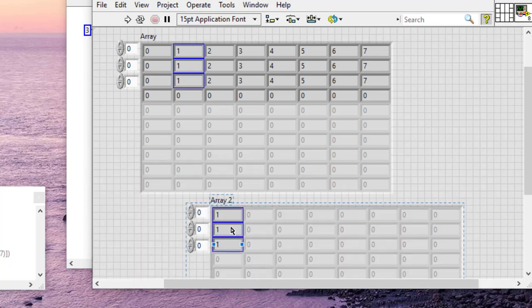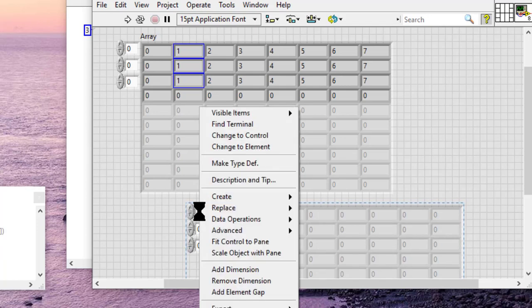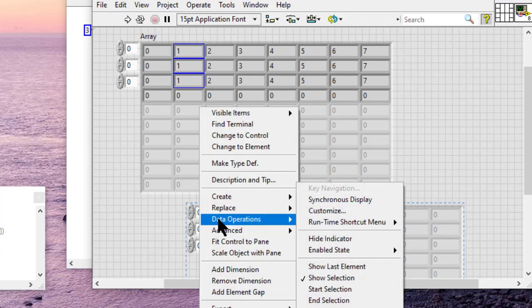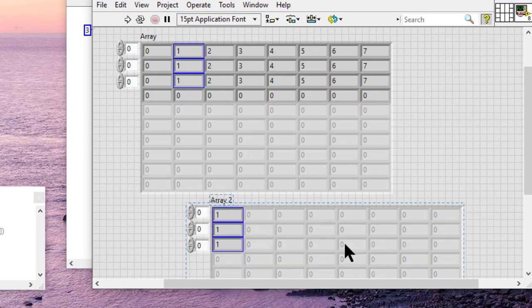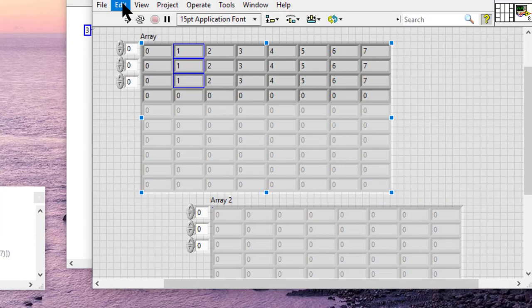Likewise, if you want to cut these cells, we can cut out the data and we can paste it in a new location.